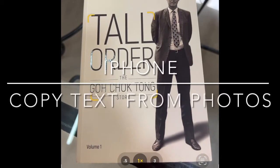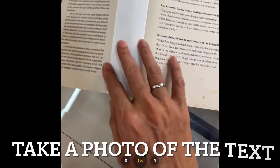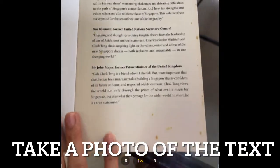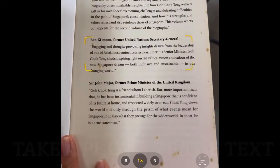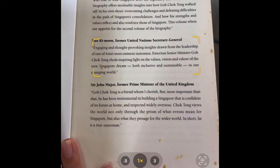Hi people, check out this new iPhone feature which is called Copy the Text from a Photo. I'm going to try it with this book called Tall Order by Mr. Gojoktong.